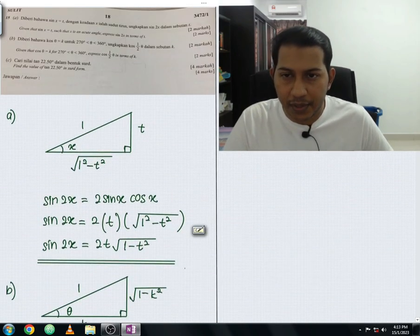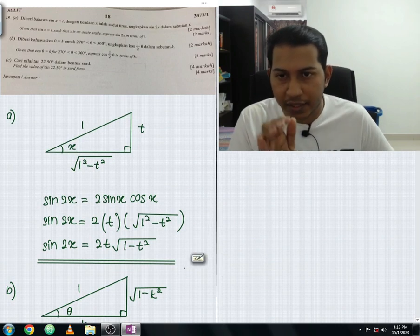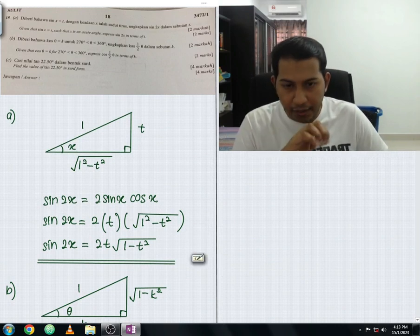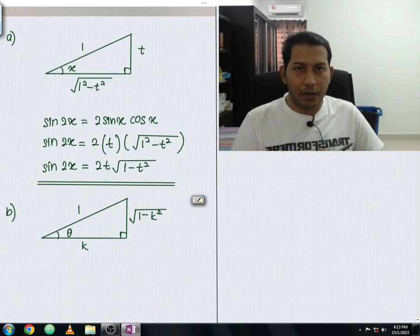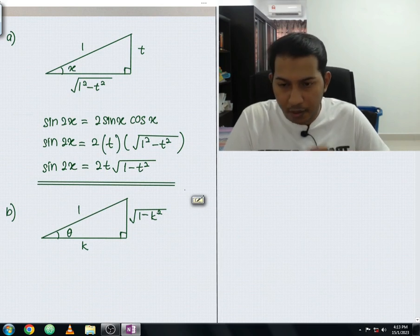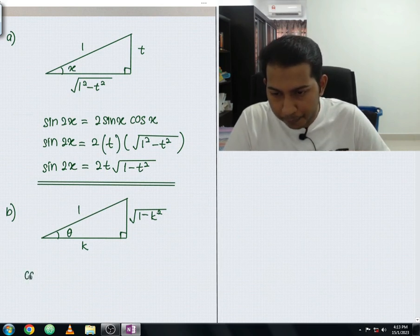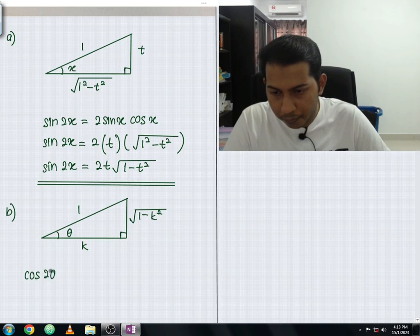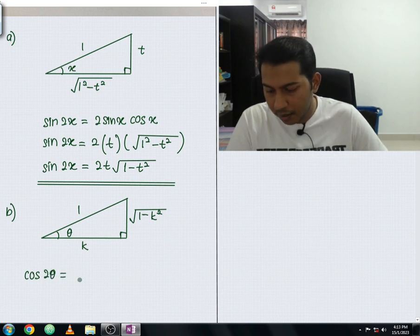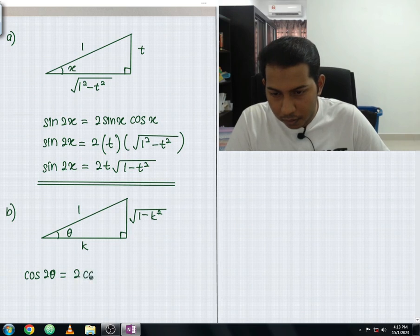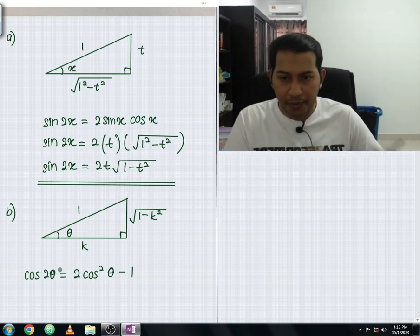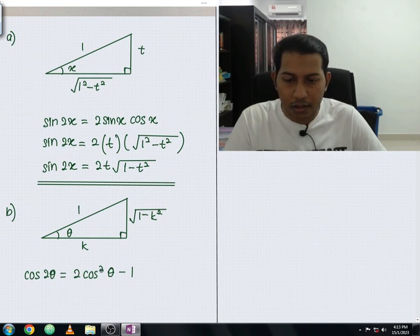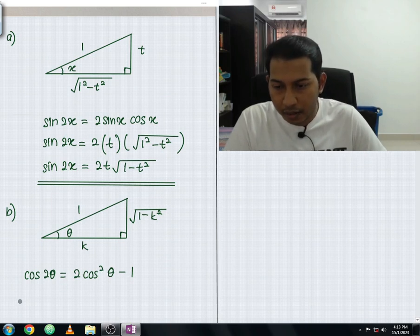The question asks us to express cos(θ/2) in terms of k. To do this, we apply the double angle formula, starting with cos 2θ. The formula is: cos 2θ = 2cos²θ − 1.